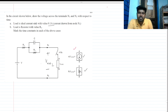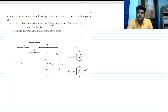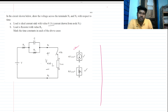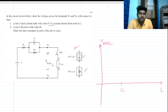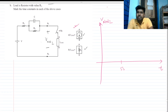Let's take the first case. The switch is closed at t equals 5 seconds. Let me draw the graph here — this is 5 seconds on the time axis, this is V_n1n2, and this is t.